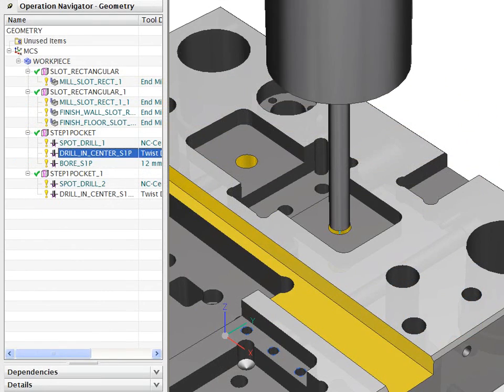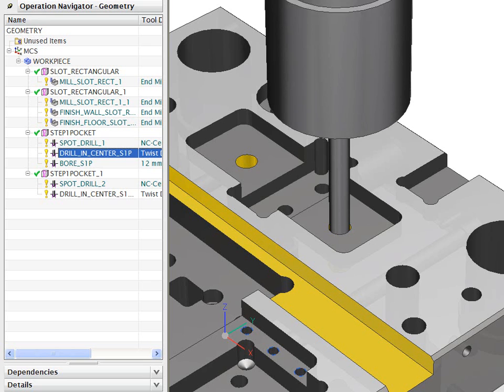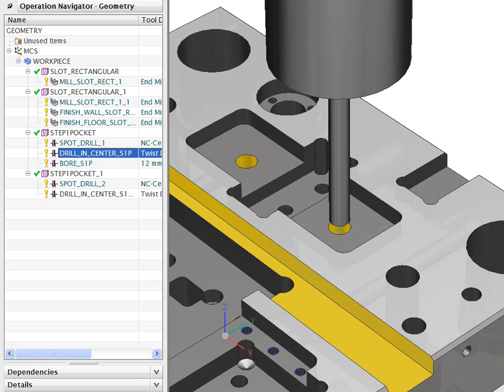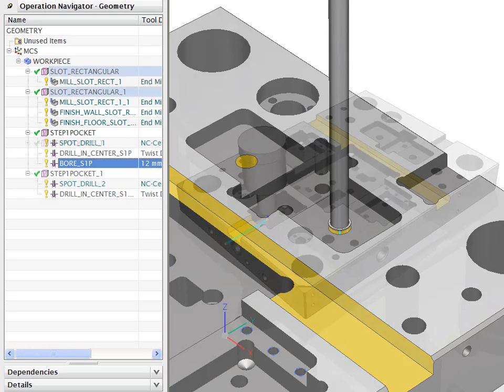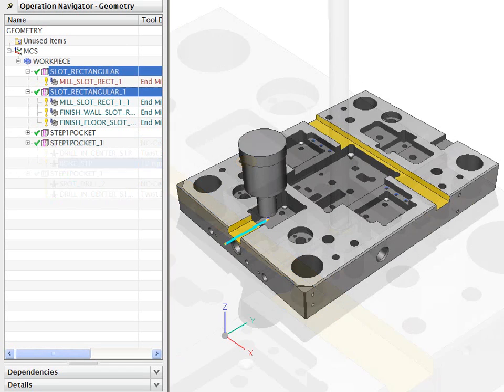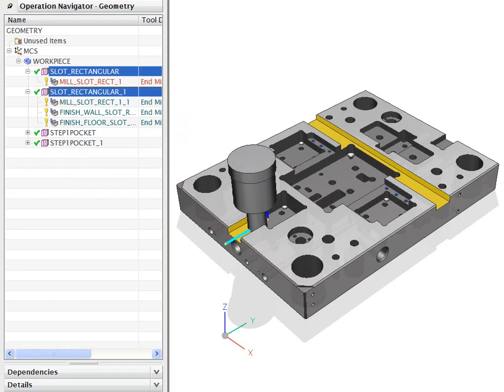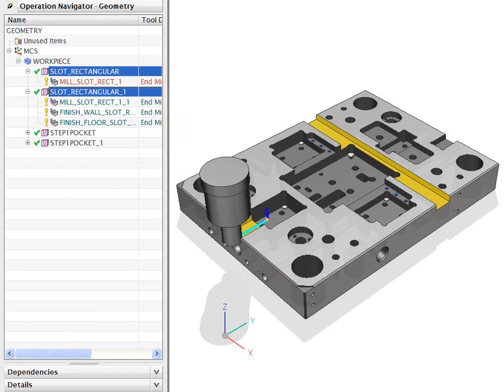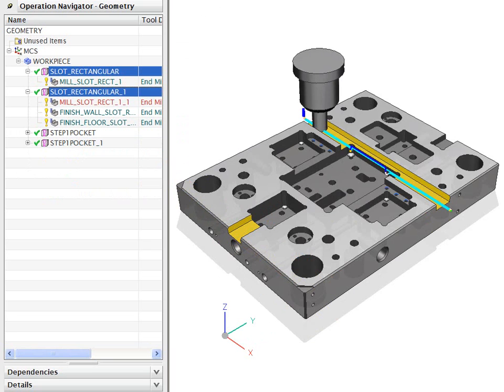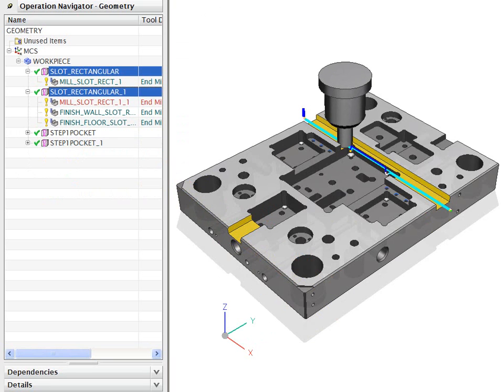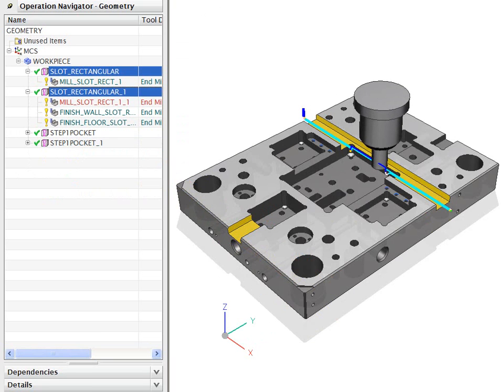In addition, the system allows us to use PMI 3D model data to drive automated NC programming. NXCAM customers report a 90% reduction in programming time using feature-based machining.